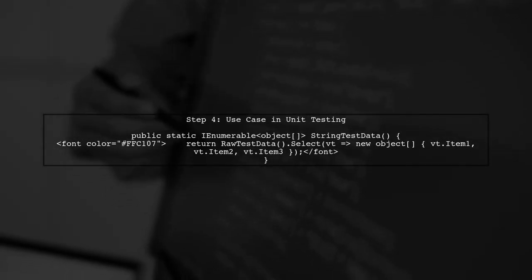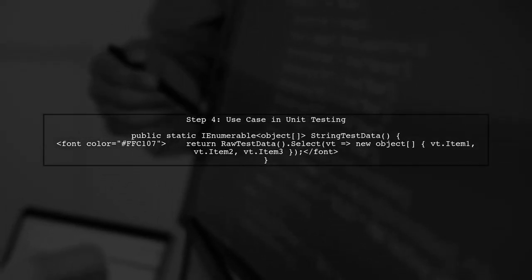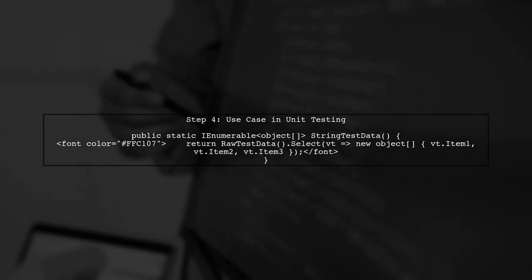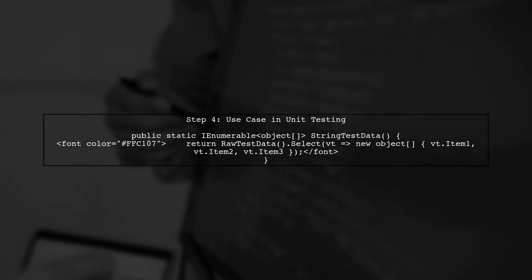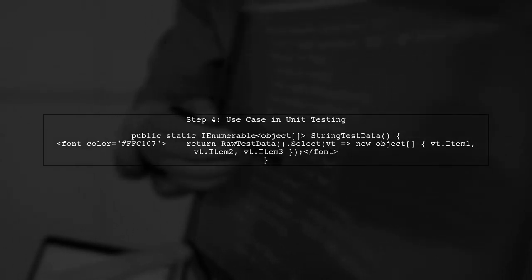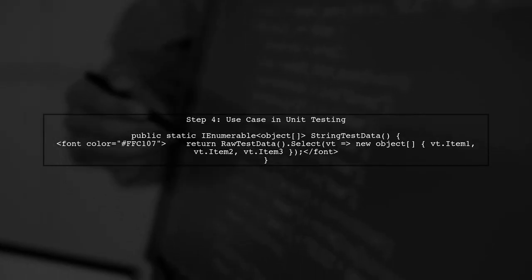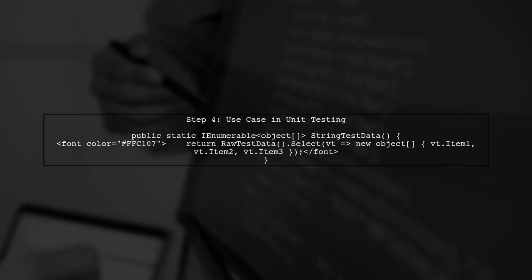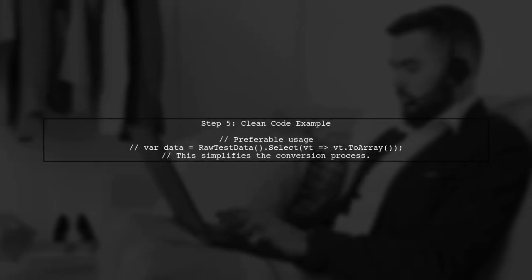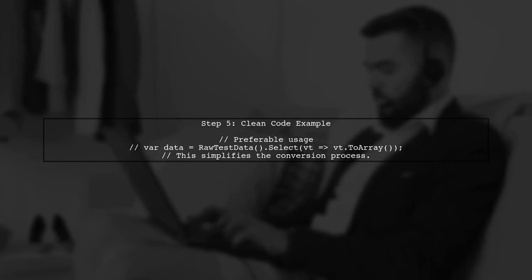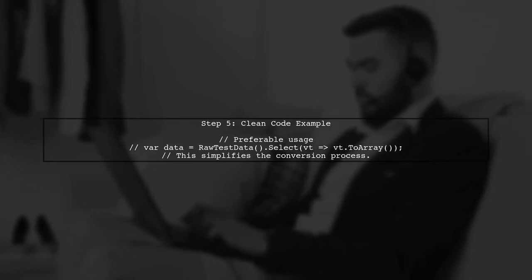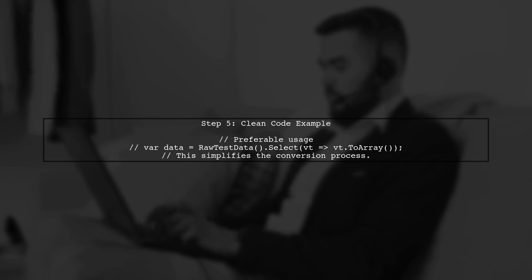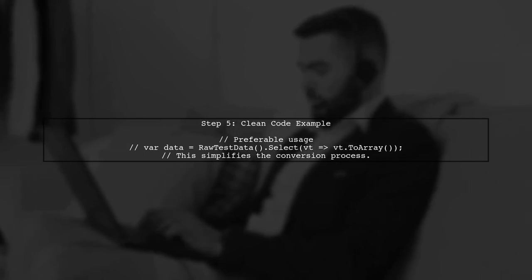With these methods in place, we can now easily convert value tuples to arrays. This is particularly useful in scenarios like unit testing. Finally, we can call our new extension methods in our test data generation, making our code cleaner and more maintainable.